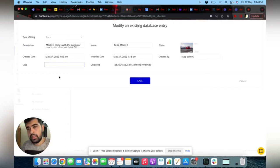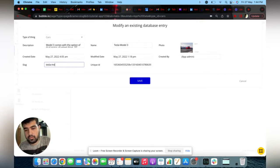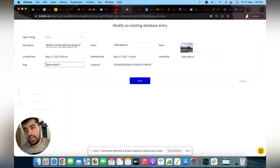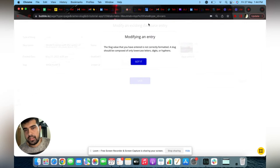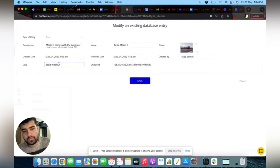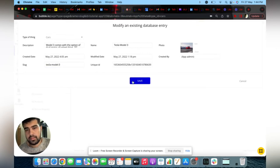I will add 'Tesla Model 3' as the slug value. One thing to keep in mind: it will always be lowercase. If you have something wrong in the format, the value will not be entered and you will get an error. The modifier will tell you what you can add. In this case, I will give it a space and save it.